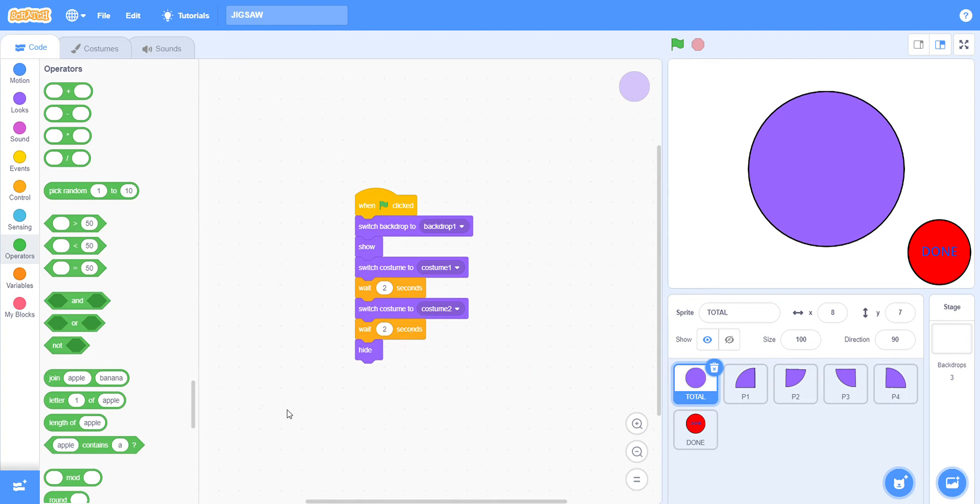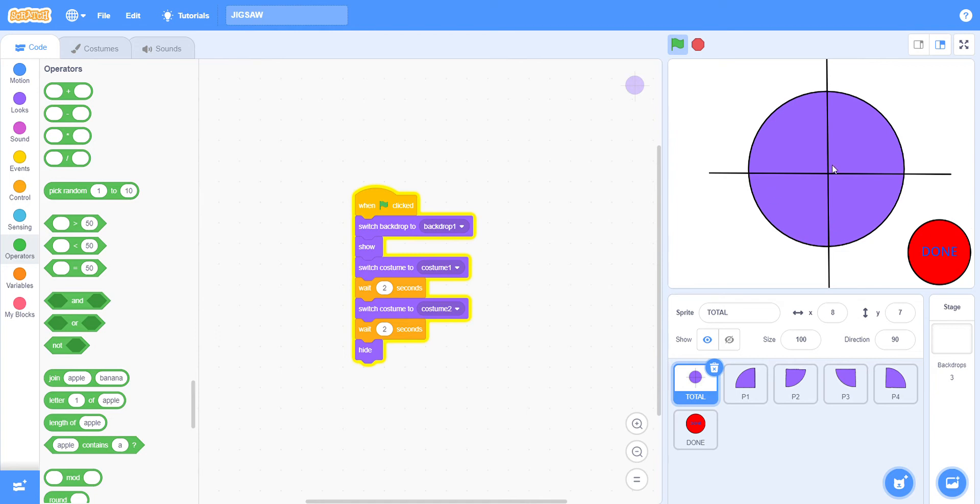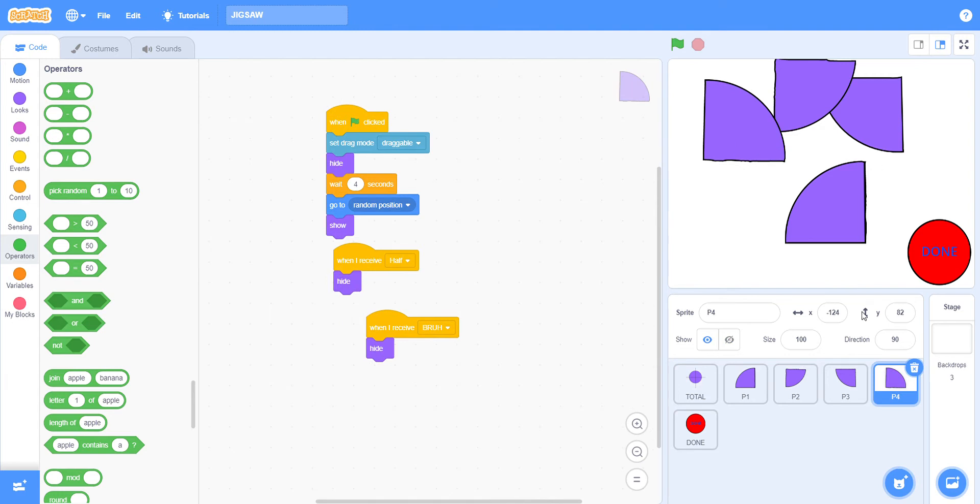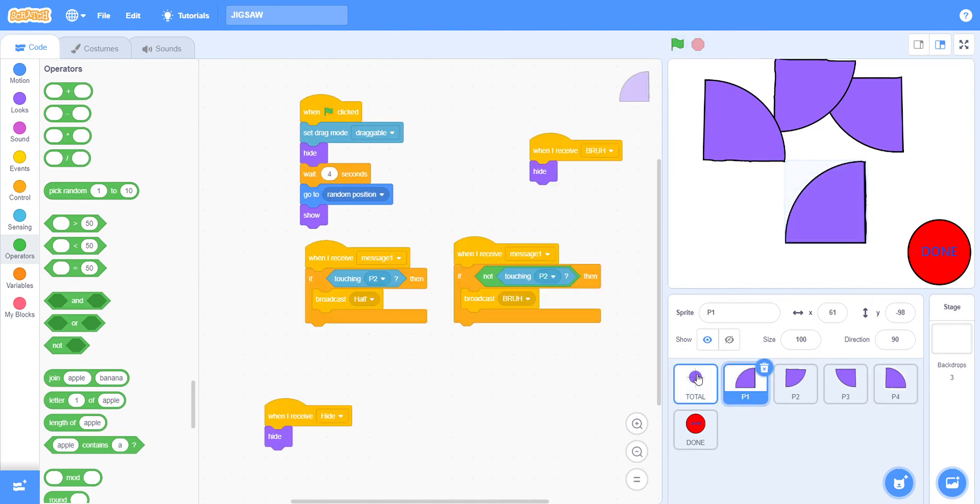Then it will go to this costume so there's a pause. I've added the wait two seconds and then hide. It's pretty simple. This one waits two seconds, then this will happen, wait another two seconds, then it hides.